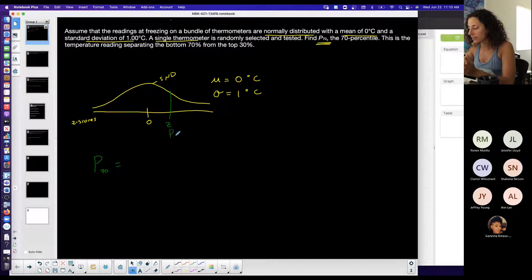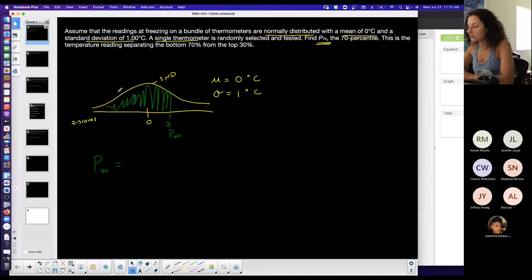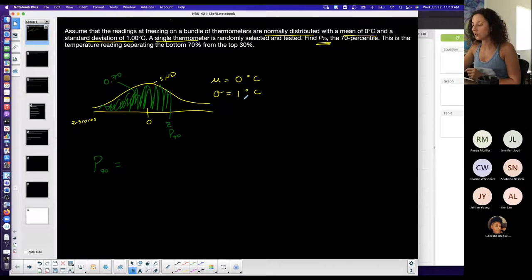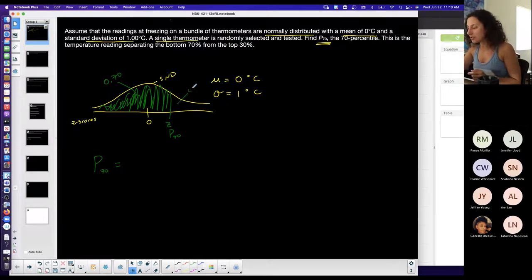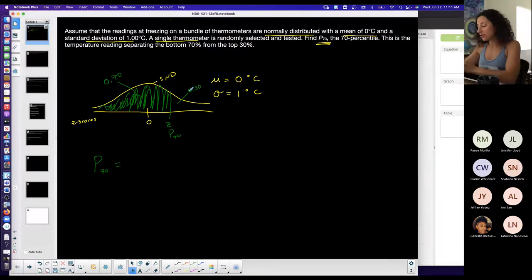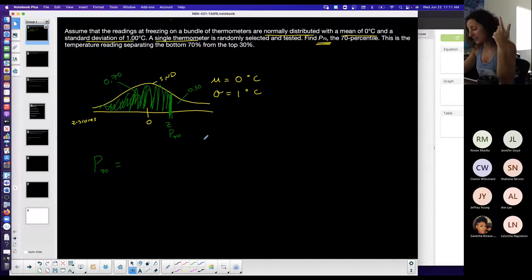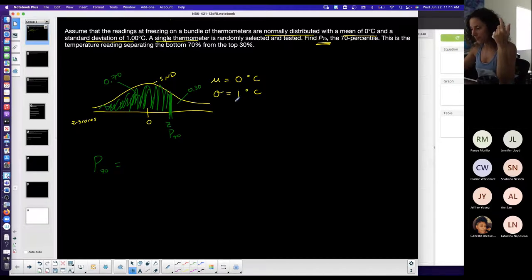P70 is this value on the curve, also known as the z-score for this example. Remember, percentage or probability is always the area under the curve on a normal distribution, so knowing the percentage means knowing the area. The bottom 70 percent equals 0.70 in decimal form, and the top 30 percent is above. P70 happens to be a z-score because I'm on a standard normal distribution curve with mean zero and standard deviation one.